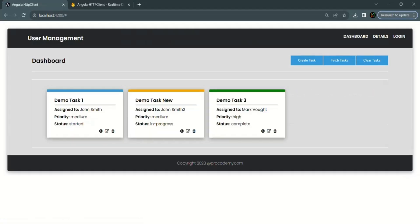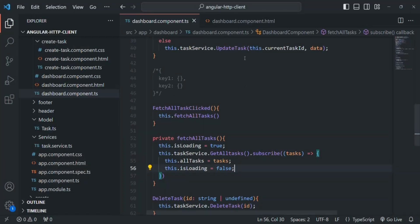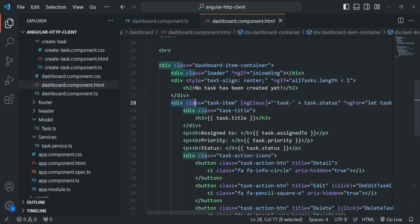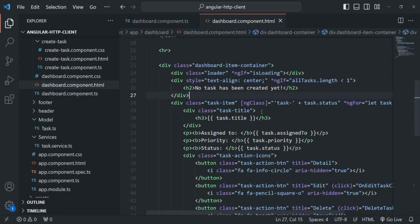With those changes saved, going back to the web page you can see that initially the loading indicator is not shown, but when we click the 'Fetch Task' button the loading indicator appears. However, we also don't want to display the task items in the UI while loading. So let's go back to VS Code, to dashboard component HTML — it is this div that displays each task. We're already using the ngFor structural directive on it, so we can't add another directive directly.